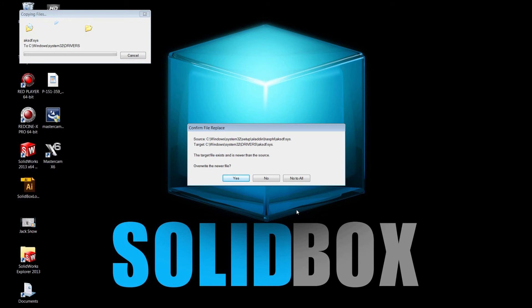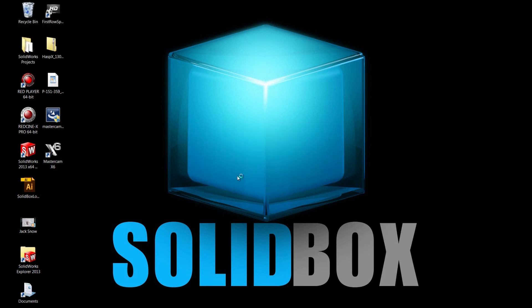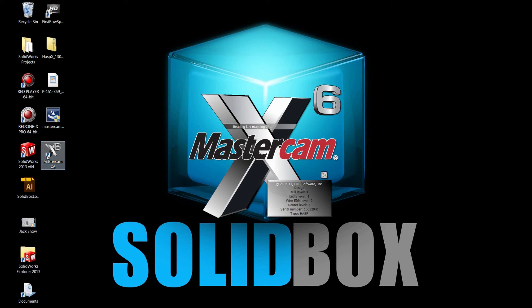Then it gives us this little message to confirm the file replace. A target file exists that's newer than the source. Overwrite the newer file? There must be some file on this computer that's conflicting. However, I'm just going to click yes and overwrite it to ensure that it goes through the installation process in the correct order. And there you go. Mastercam X6 is installed.